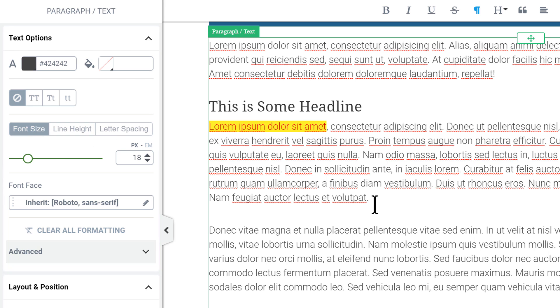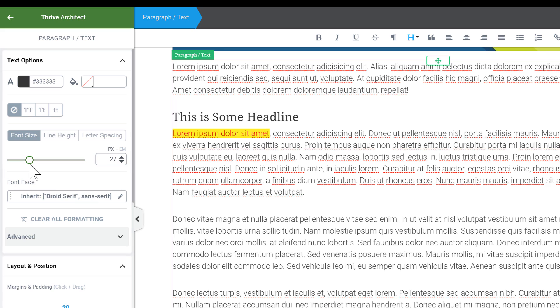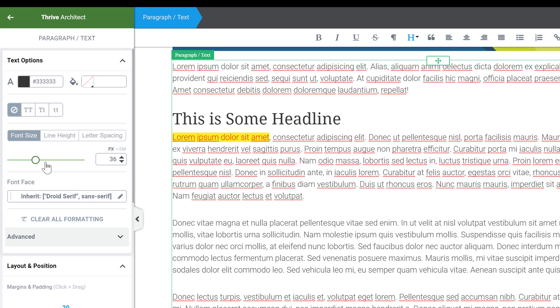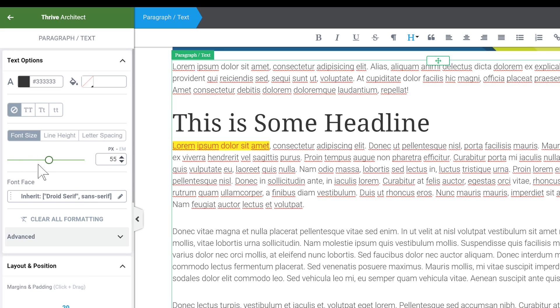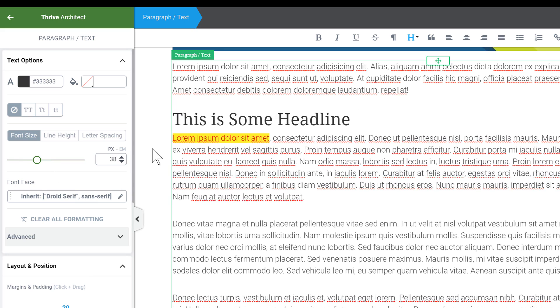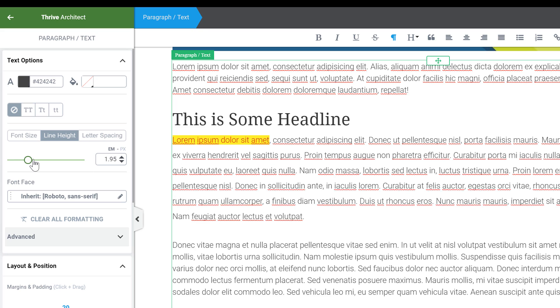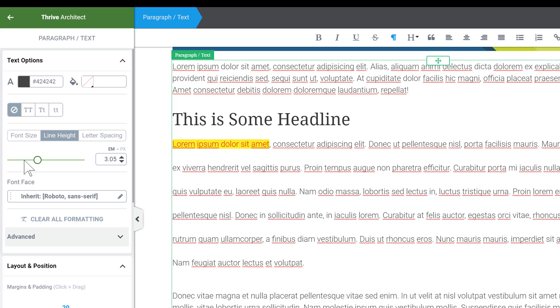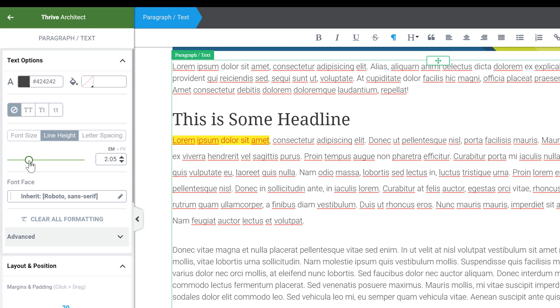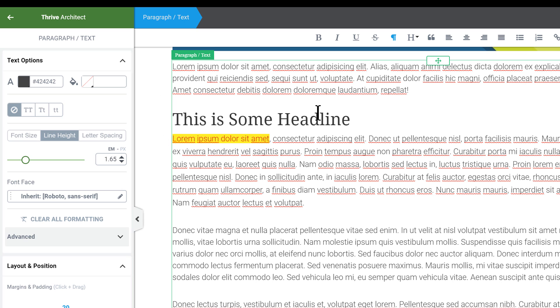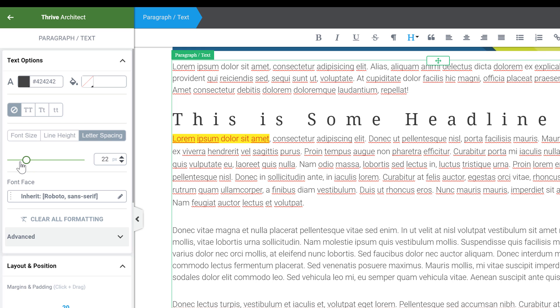So in most cases you'll be selecting some text and you'll be changing the font size so that's the most immediately available option. Line height is another one that sometimes you might want to change so that's the second button and it uses the same slider right here. You can change the line height and then letter spacing is the final one again we use the same slider for all these three options.